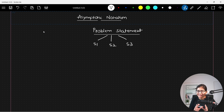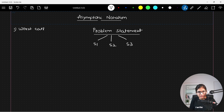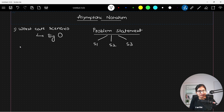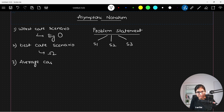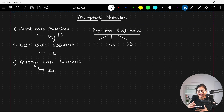Usually, for any code or algorithm that you have written, we have three scenarios that we deal with. One is called the worst case scenario, and in algorithms we represent that in terms of O. The second scenario is something we call the best case scenario, which is represented with the help of something called omega. And the third one is something we call the average case scenario, which we call theta. O, omega, and theta — these are the three important scenarios that we have.